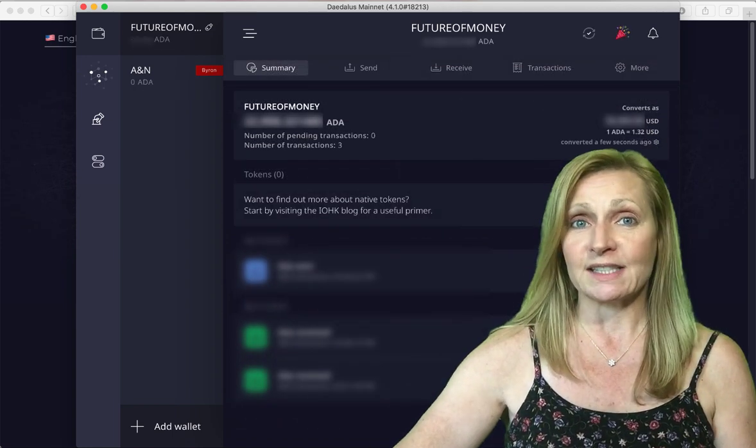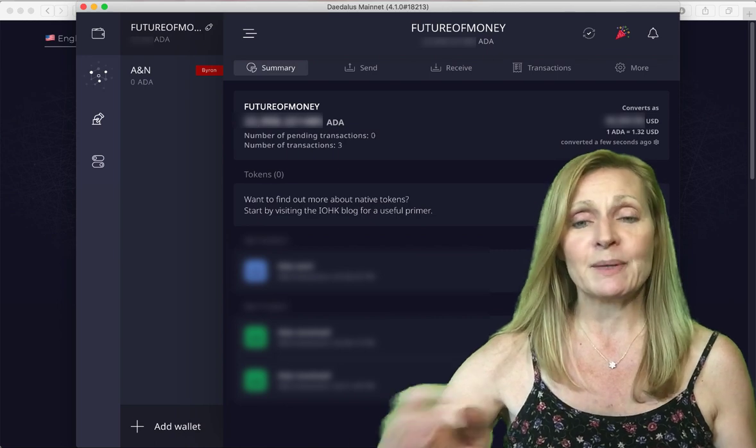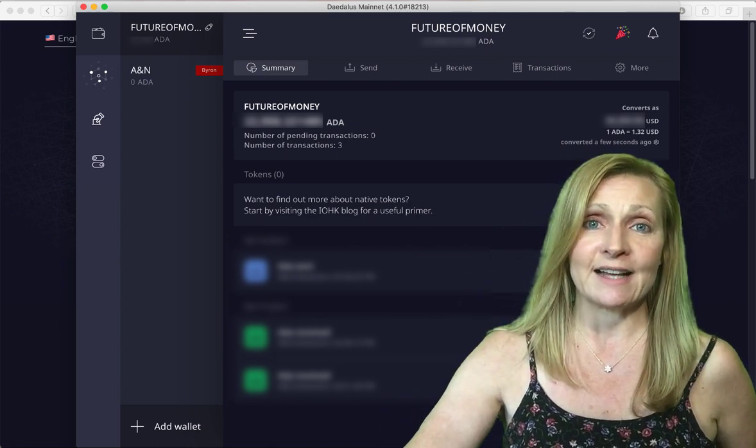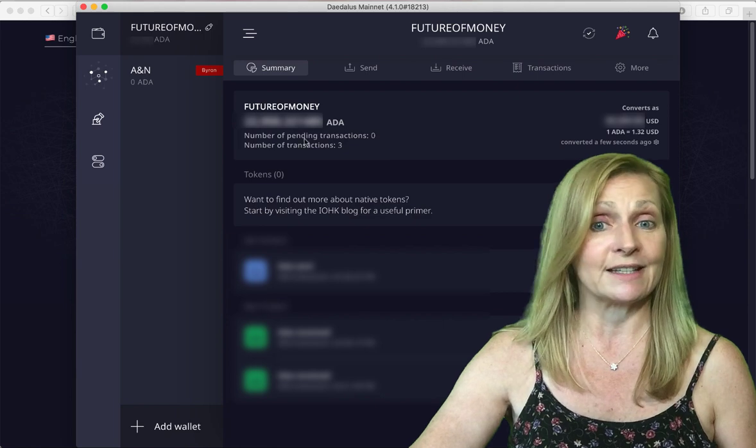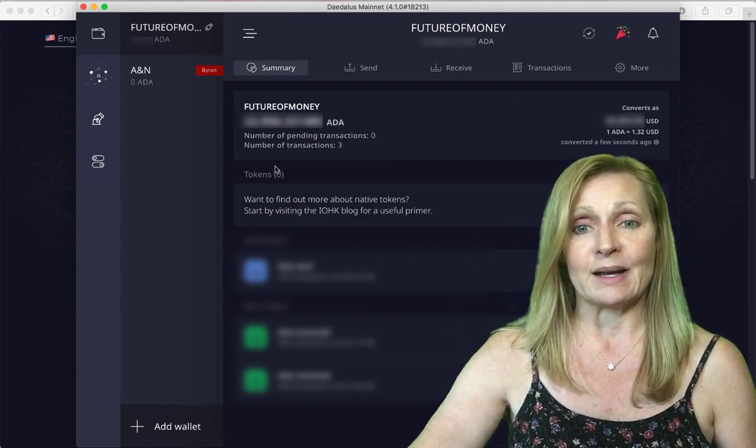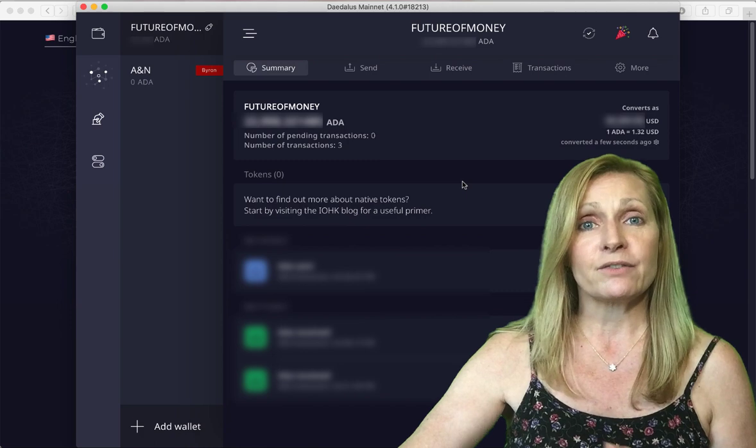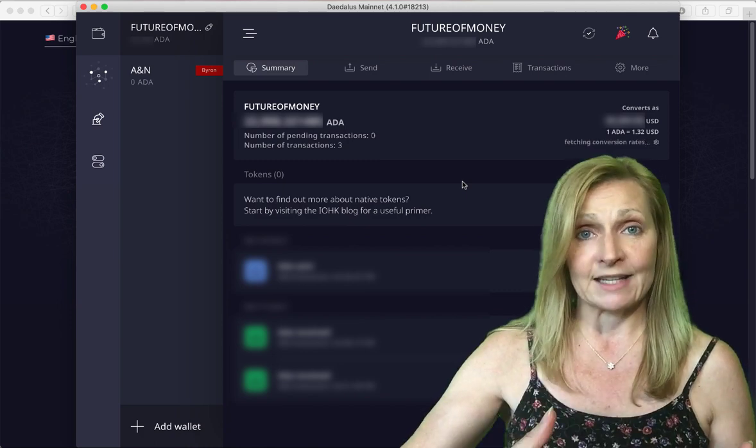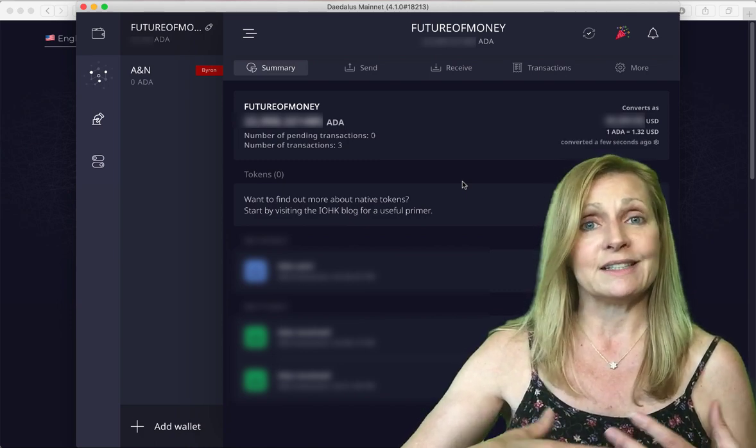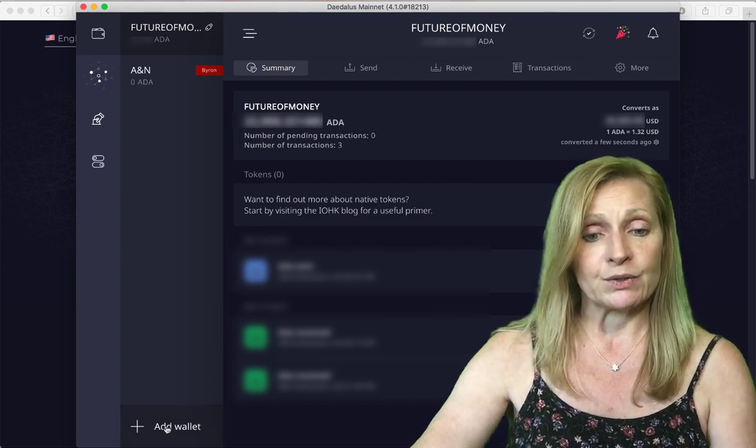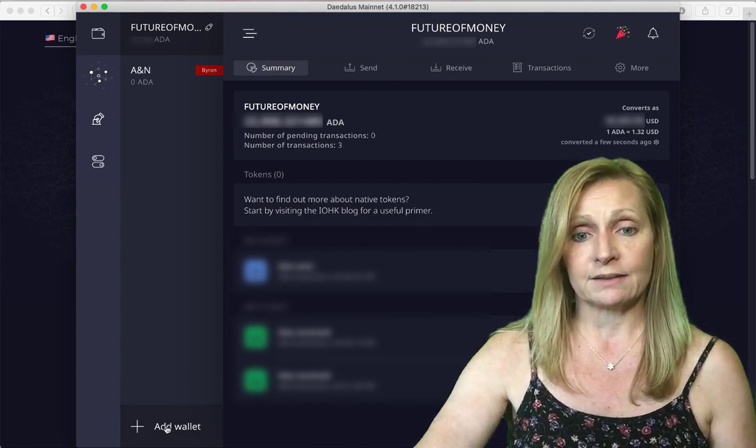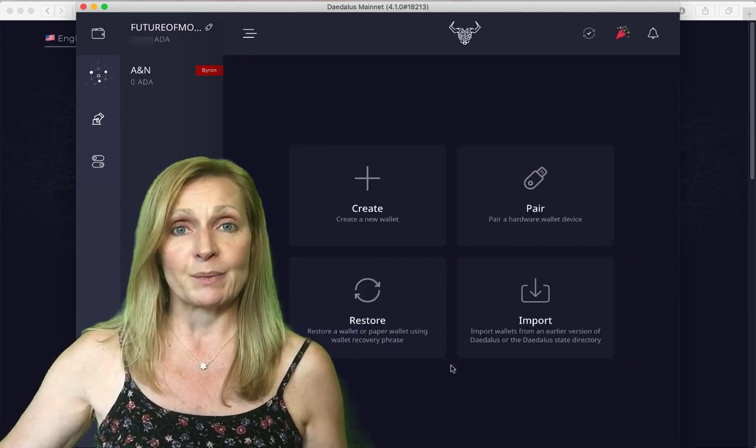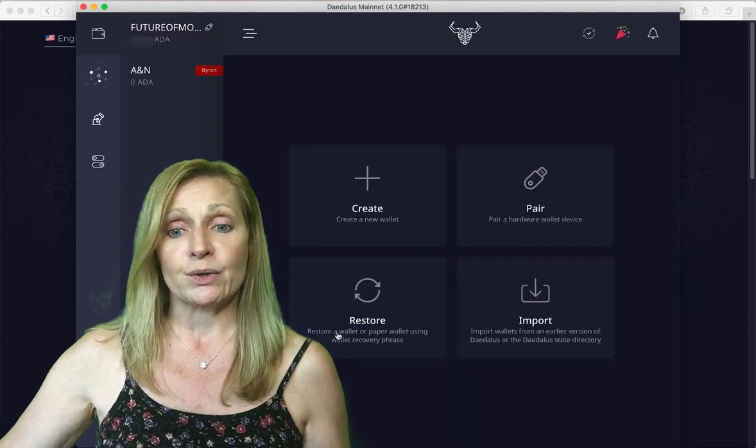Once your wallet has fully synced and opened up this is what it will look like. Ours currently has a balance, yours should say zero. The first thing that we want to do is we actually still need to create the wallet. We've only downloaded and installed it so you want to click on add wallet.